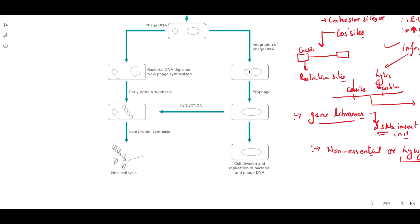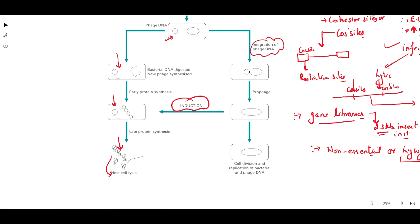With the lysogenic part inactivated, the phage will infect the host bacterium, multiply there, synthesize its proteins, get packed into the capsule structure, and lyse the cells. If the bacteria enters a lysogenic phase, you can induce the lytic cycle at a particular time. This induction can vary according to temperature — by giving a temperature induction, you can induce the lytic cycle.